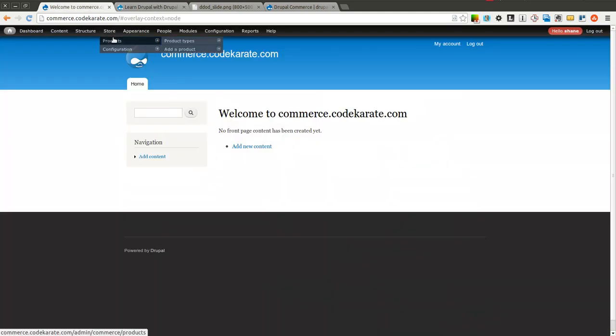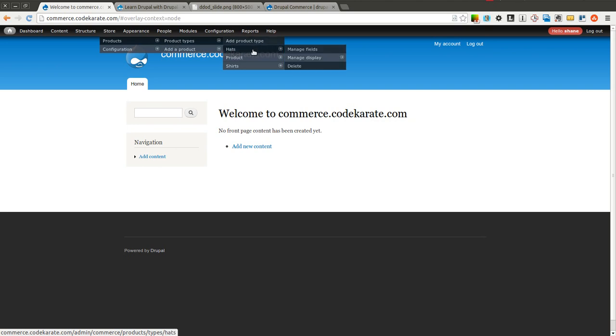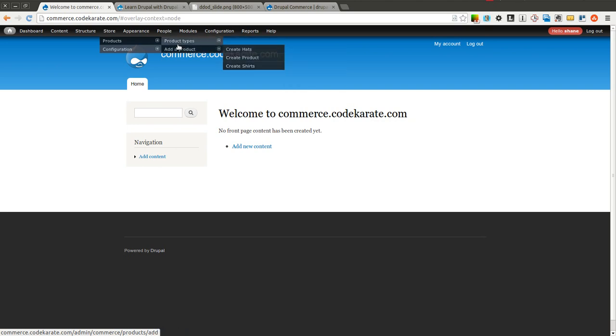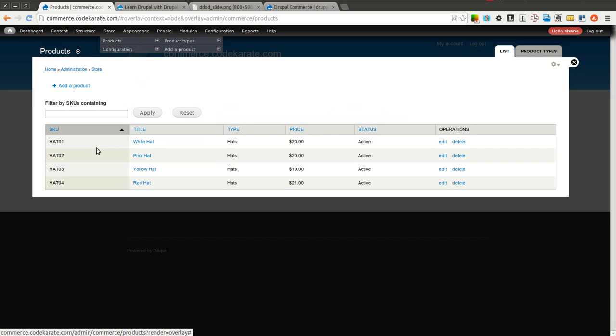So last time, if you remember, we created two product types, one called hats and one called shirts. And we also added four different hat products: a white, pink, yellow, and red hat.